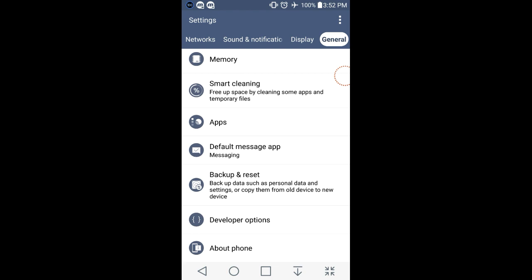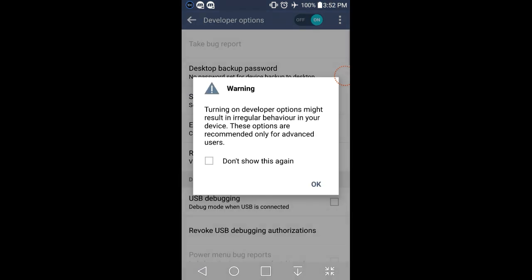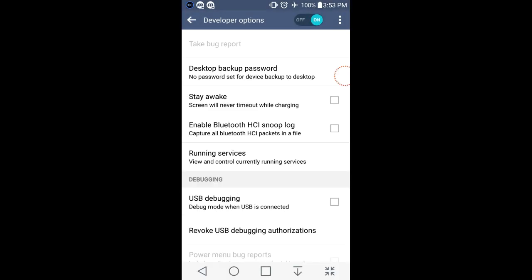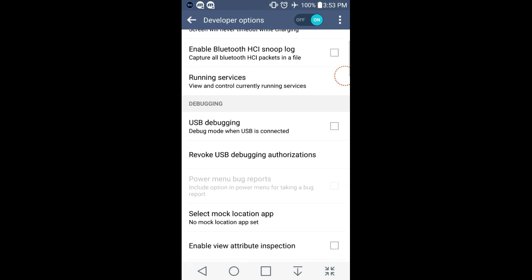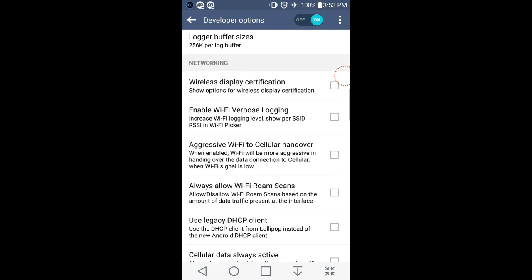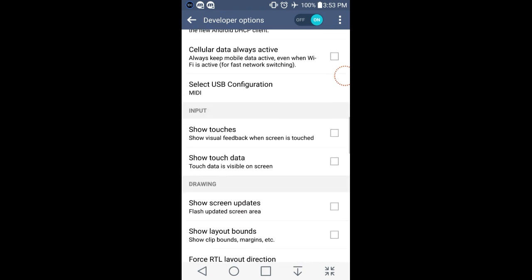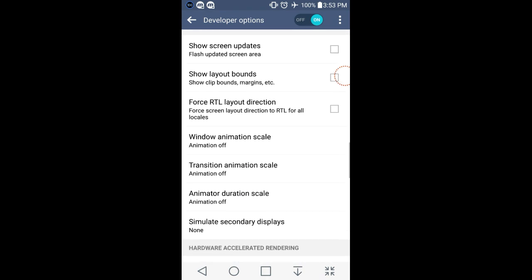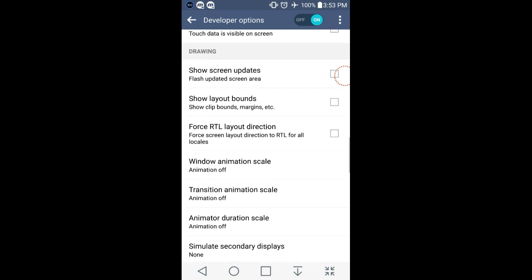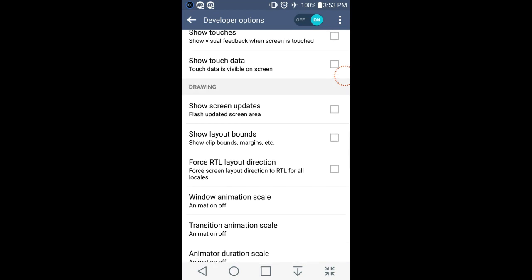But anyways, you go to developer options once you get it and say OK to the warning. Have developer options on as it shows in the top right and you go down to Drawing. Right here.